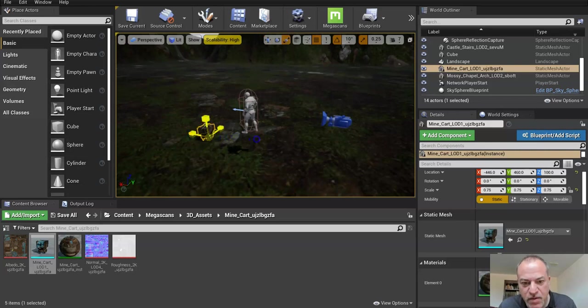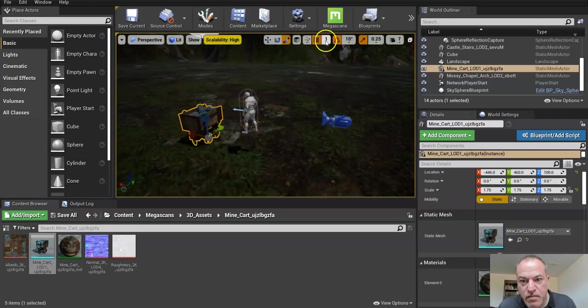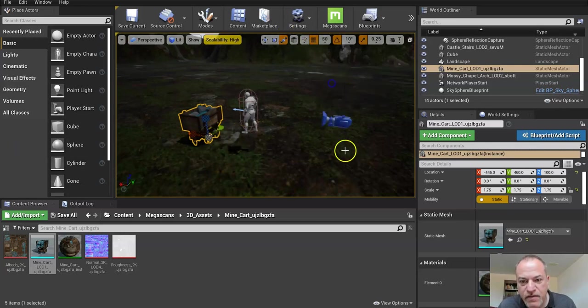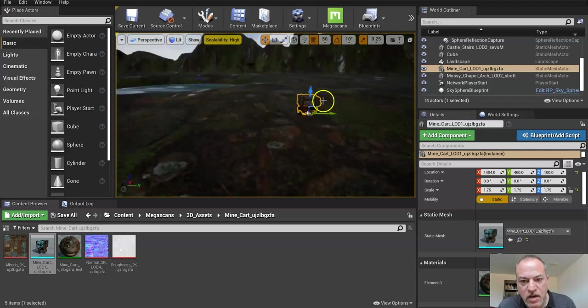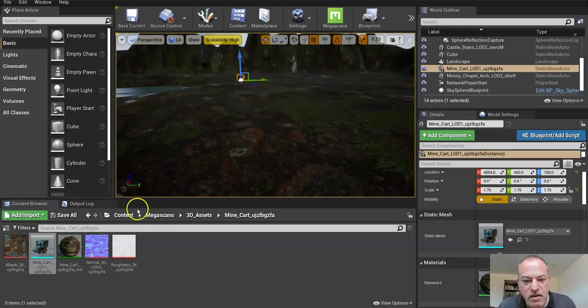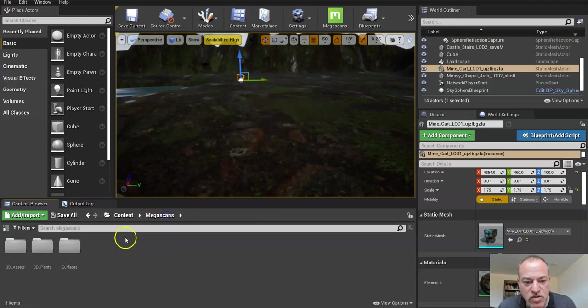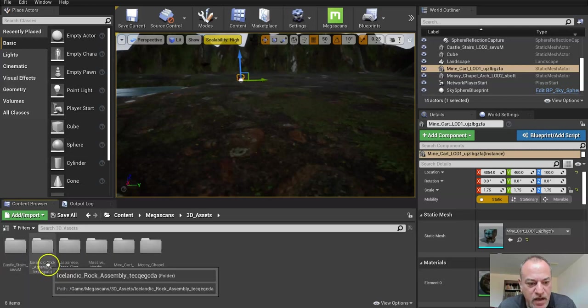Those decisions are for you to make, but I want the cart to kind of stand out a little bit more. I'm going to move this back to like 50 so I can move it quickly. Press W and just drag it all the way out somewhere. And now I'm going to start dropping some of the rocks in.